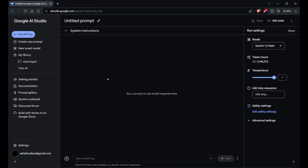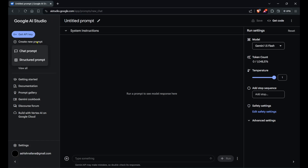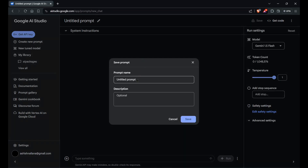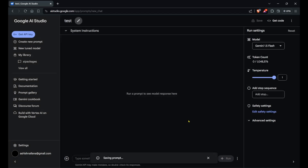First of all, come to ai.studio.google.com, click on 'Create new prompt', then 'Chat prompt', and just give it a name as you wish. For now I'm going to give it 'test'.